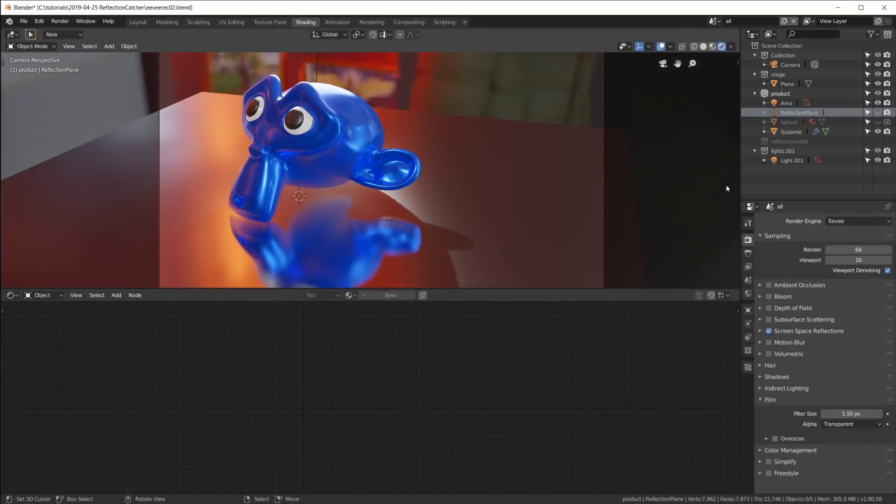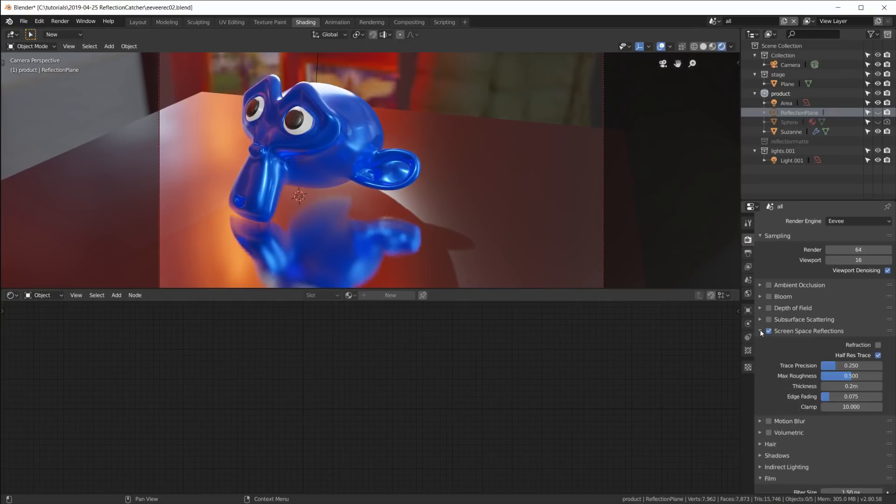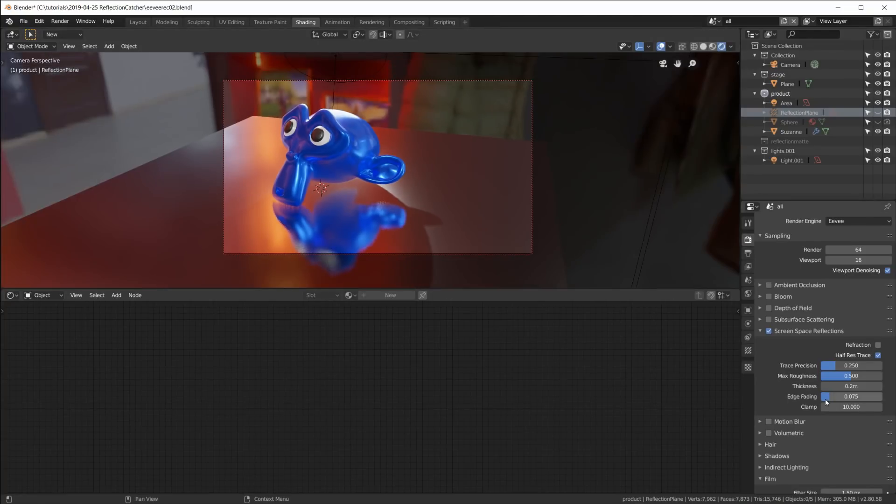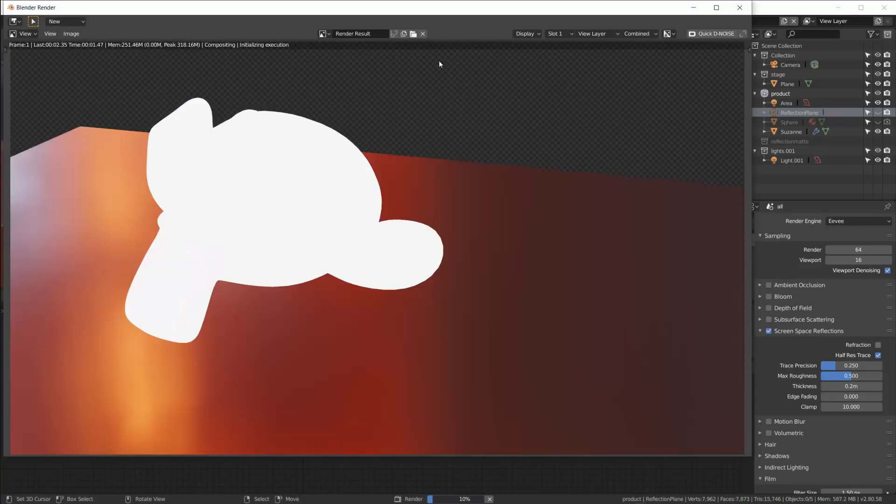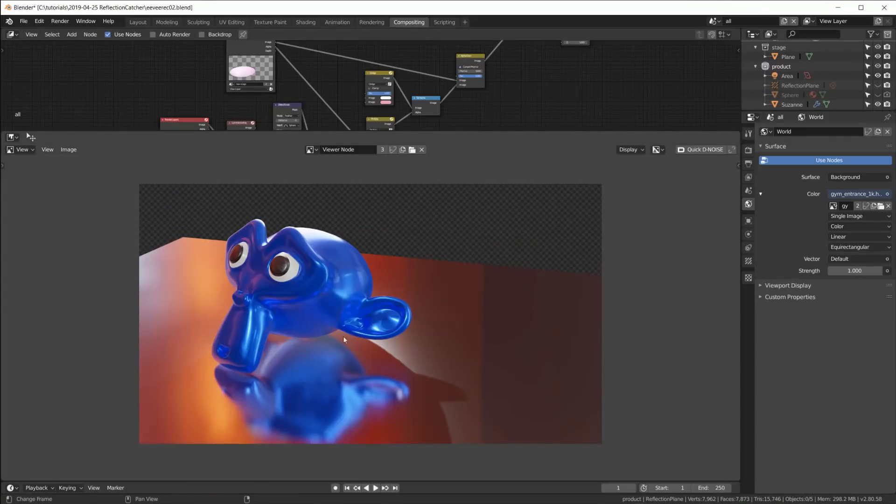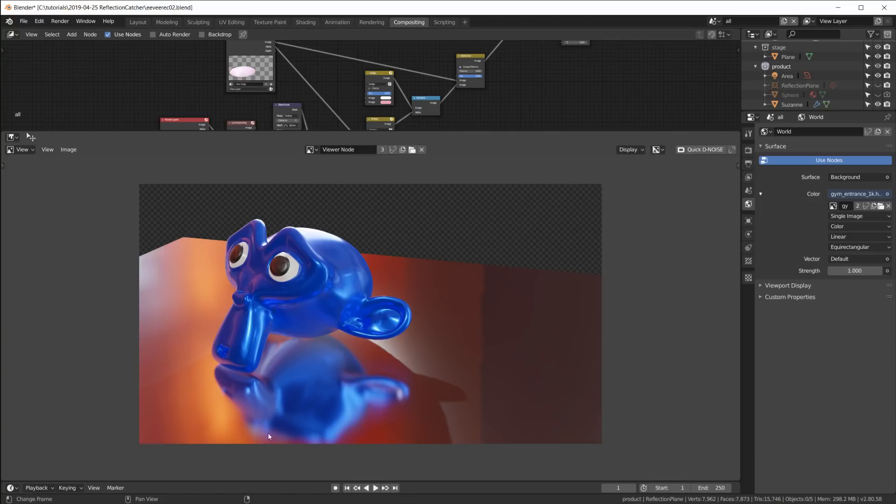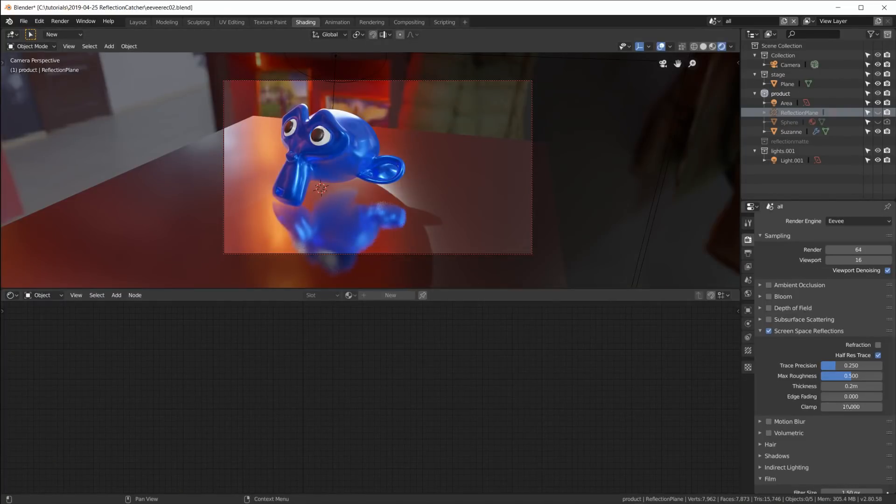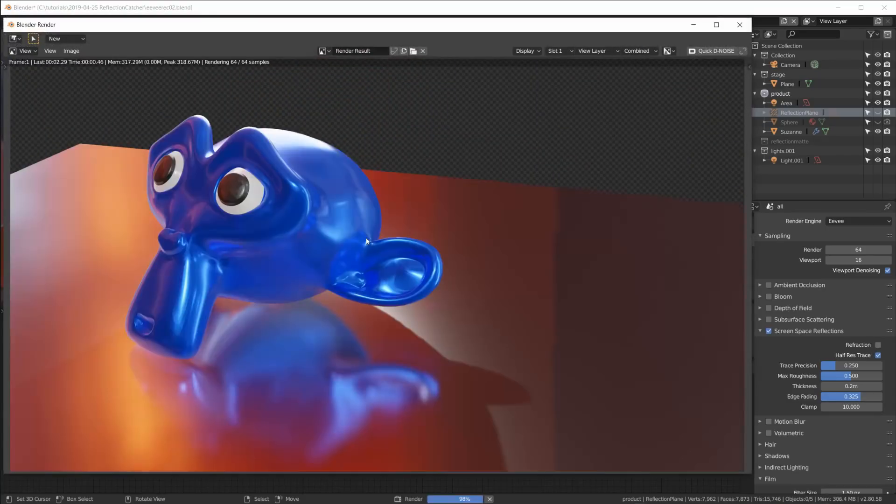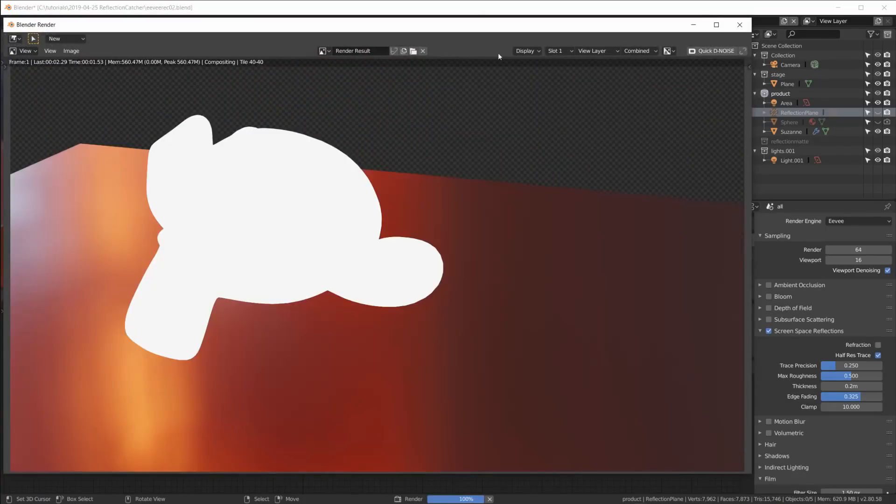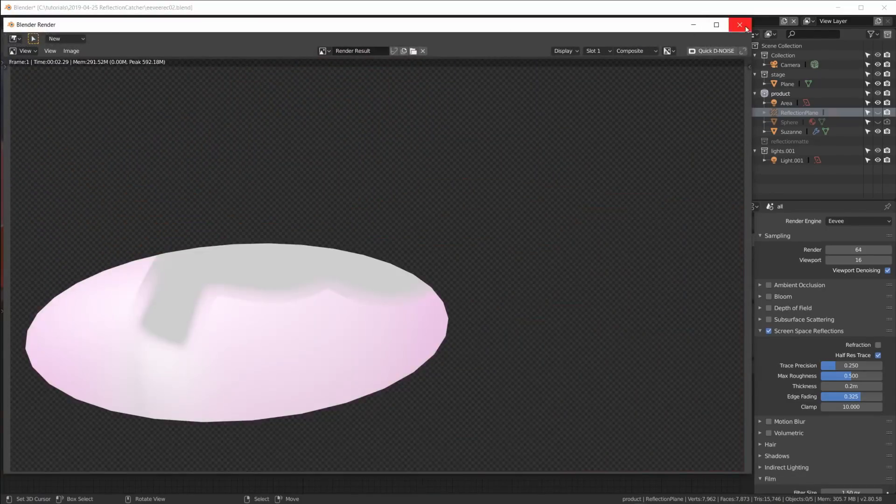If we go back here we can go into the screen space reflection settings here and we have this edge fading. Now if I turn that all the way off and render and come over here, then you can see that we have almost none of that fall-off. But we still get some fall-off here. And if we go back here and return that to 0.3, then we get much more of that fall-off.